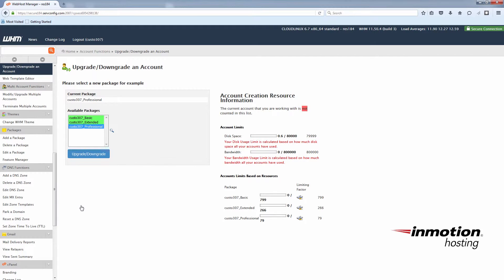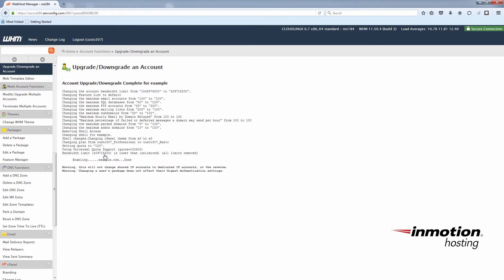You'll see some different examples of hosting packages here: Basic, Extended, and Professional. Right now, under the current package, this account is Professional. So you'll choose Basic and then click Upgrade/Downgrade. This will print out a list of some of the changes that were made during the upgrade or downgrade.